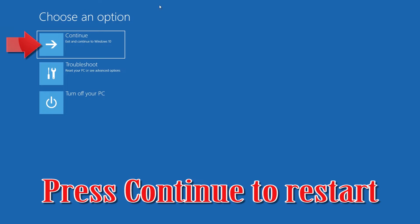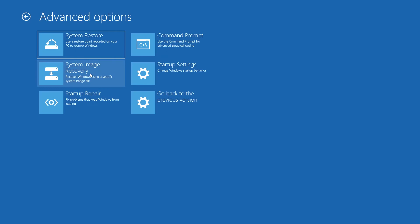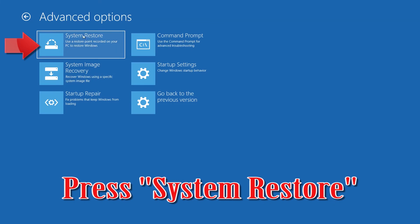Type exit and press Enter, then press Continue to restart. If that didn't work, open Advanced Options again and press System Restore.